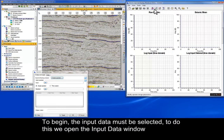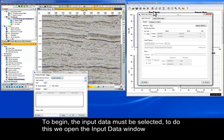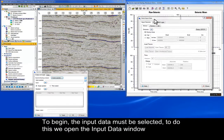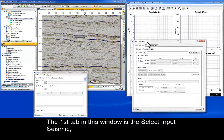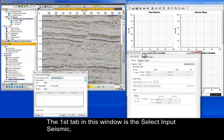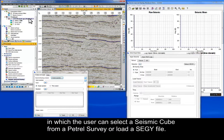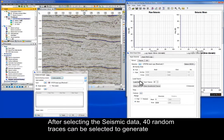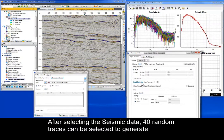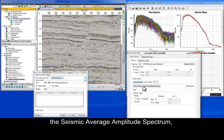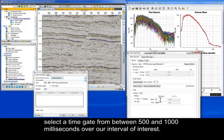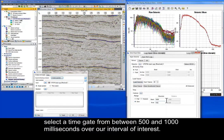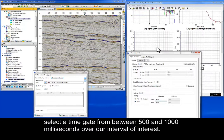To begin, the input data must be selected. To do this, we open the Input Data window. The first tab in this window is the Select Input Seismic, in which the user can select a seismic cube from a Petrel survey or load a SEG-Y file. After selecting the seismic data, 40 random traces can be selected to generate the seismic average amplitude spectrum. Select a time gate from between 500 and 1000 milliseconds over our interval of interest.